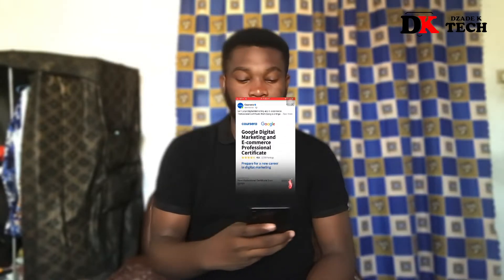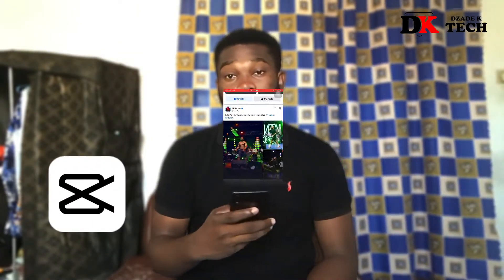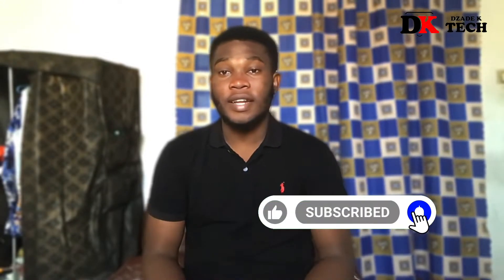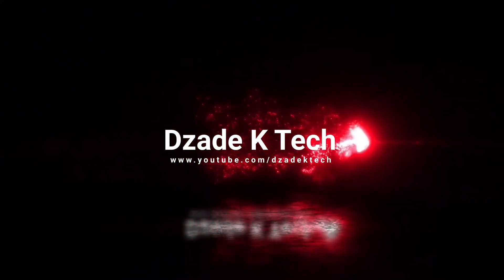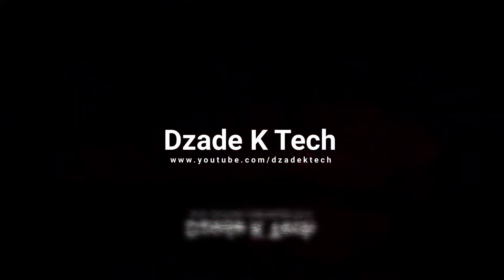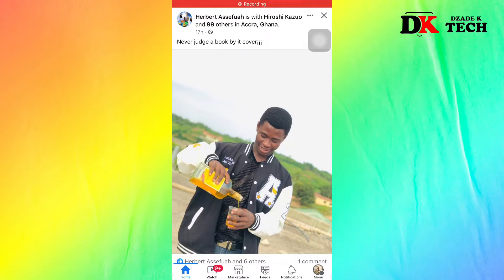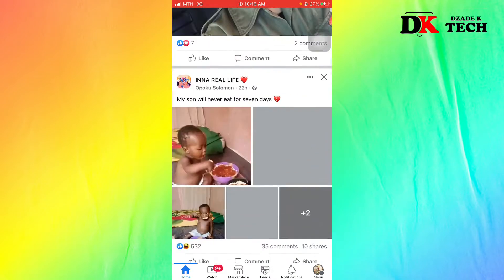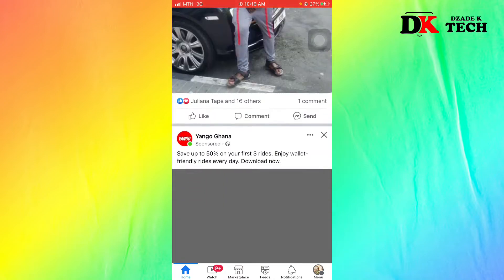Welcome back to my channel. In this video I'll be teaching you how to make this hologram effect using CapCut on your mobile phone. Don't forget to subscribe and turn on post notifications so you'll be notified anytime I upload similar videos. First, we make a screen recording on our mobile phone scrolling through any social media platform.